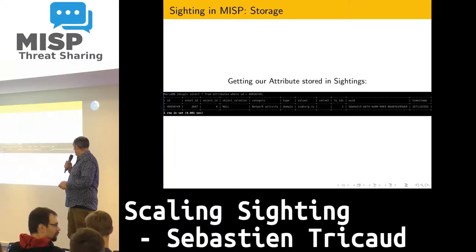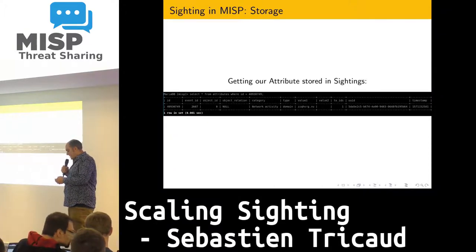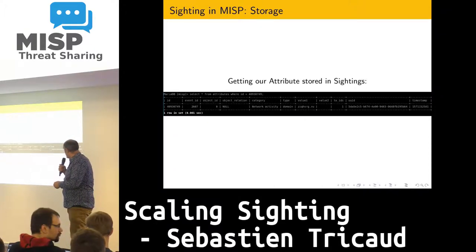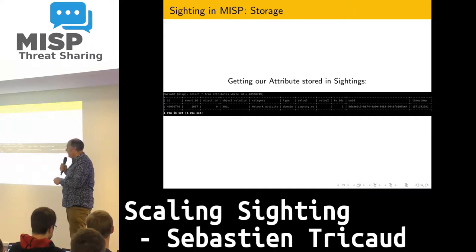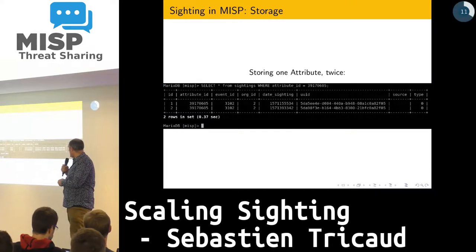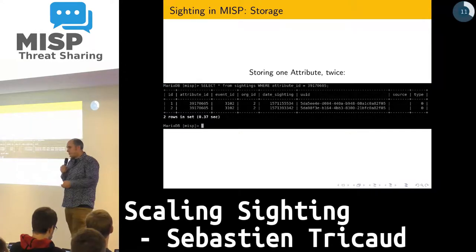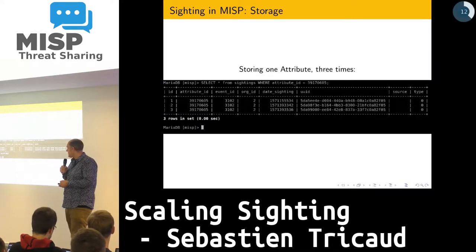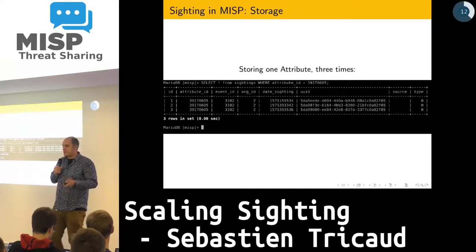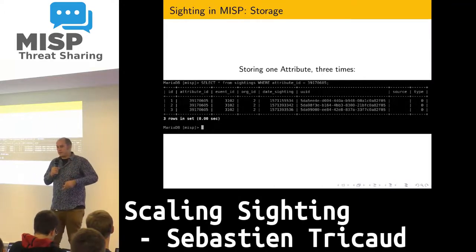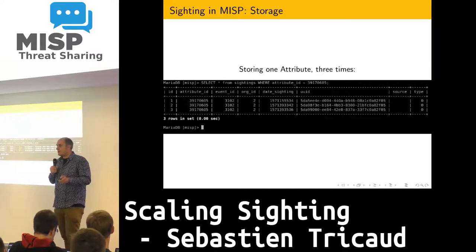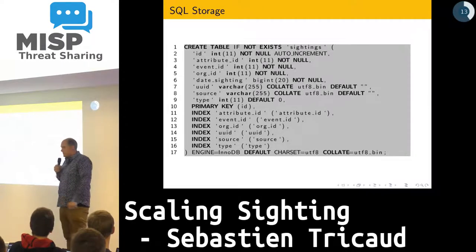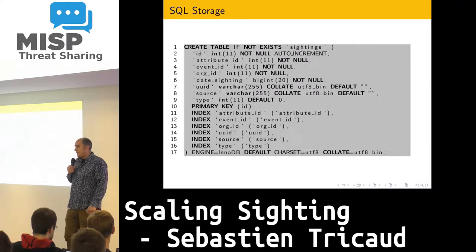If we get our attributes stored in sighting, we just select from that attribute what the ID is — the one you saw before in the sighting table — that's one event. If we store one attribute twice, it's going to make two lines; three attributes, stored three times. That's how the graph can be made. I just want everybody to be on the same page. This is the SQL storage of sightings.